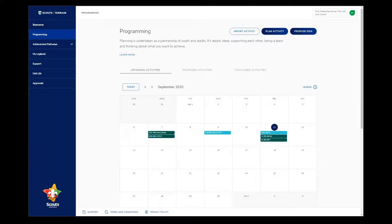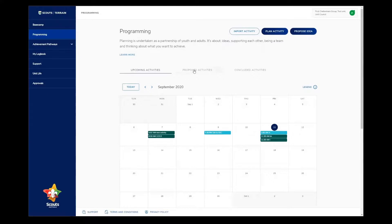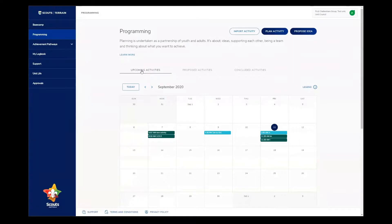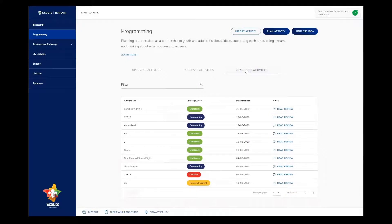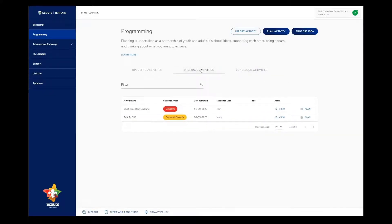As a member of the unit council, when I click on the programming button in the navigation bar, I see three different options on my main programming overview page. I can see upcoming activities, that's what we're looking at right now, the calendar view. I can see proposed activities and concluded activities. Only members of the unit council can see the proposed activities, and this is what we're looking at now.